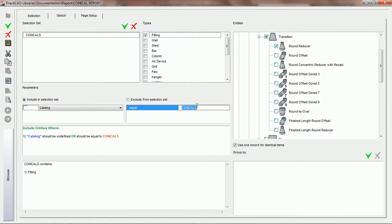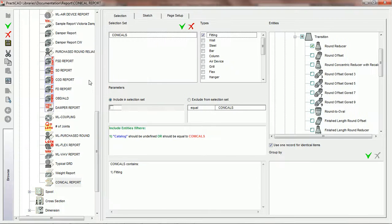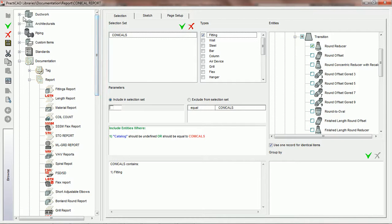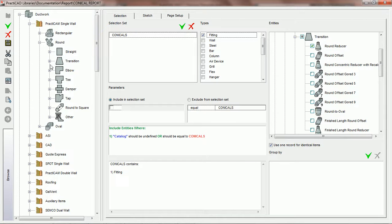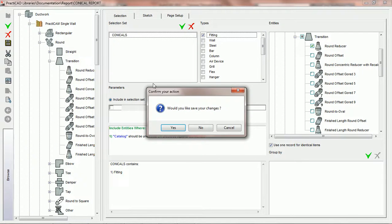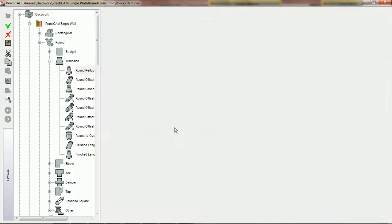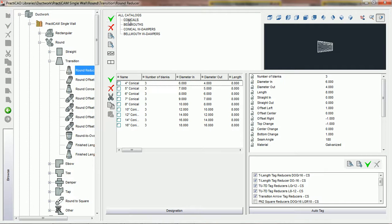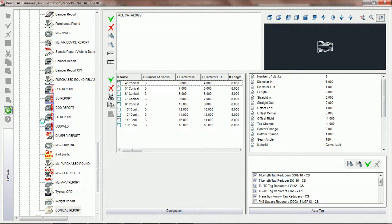Remember, like all sections in the software, this field is case sensitive. It is for this reason that in the tutorials on designing catalogs, I always recommended calling the catalog names with full capital letters — this way we don't have to go back and correct case issues. For example, we're going to go over to the ductwork libraries, open up PractiCAD single wall round, go to the transition round reducer, and specify to save our changes. In here you can see that the name of the catalog is CONICALS in capital letters — that is the property catalog name.